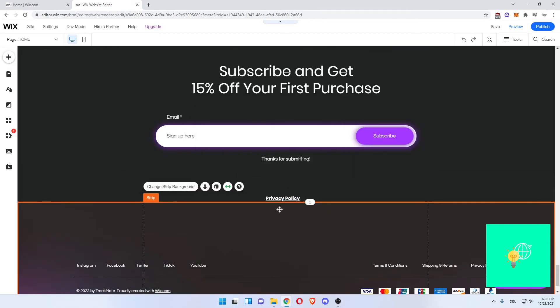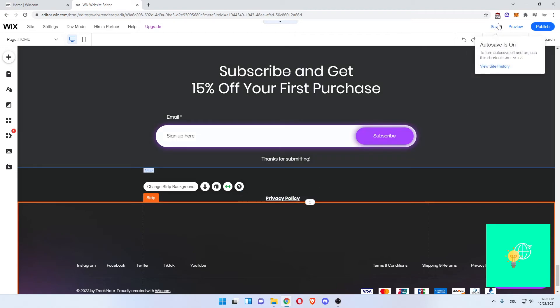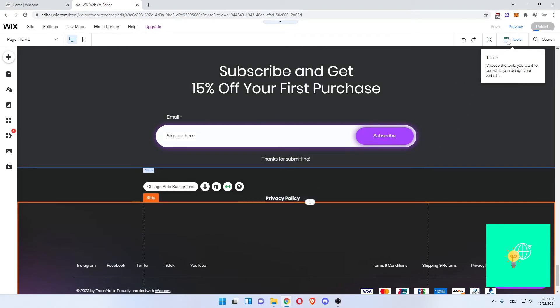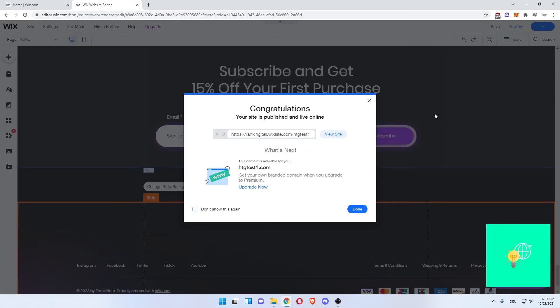Now, this will link to your Privacy Policy Page. Hit Publish, which will automatically also save it. It's been published, you can now view your site.